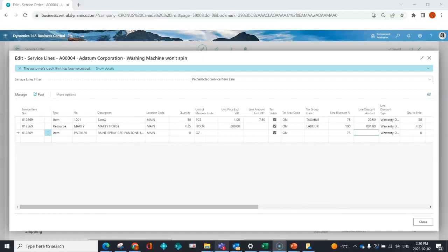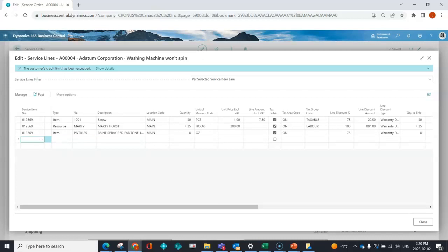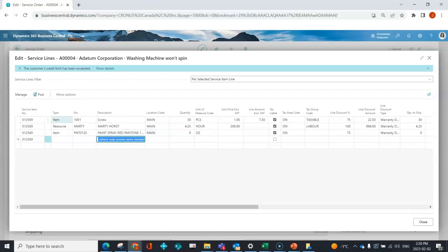Before posting, the technician can add notes about the service call. Similar to other areas in Business Central, you can add a description field and leave the type blank to add comments. I can save notes for that item, add more notes, and that content can also appear on the printed document.